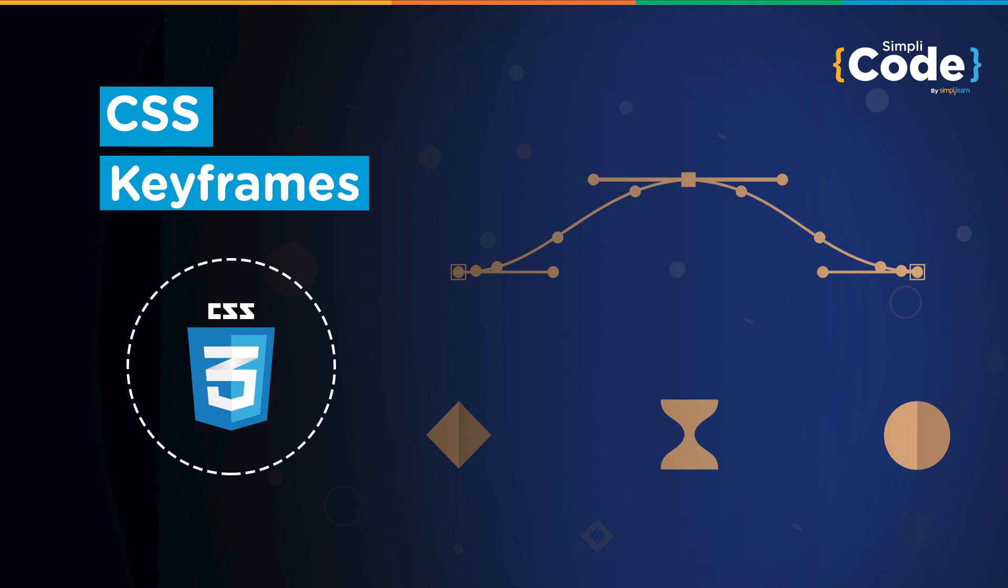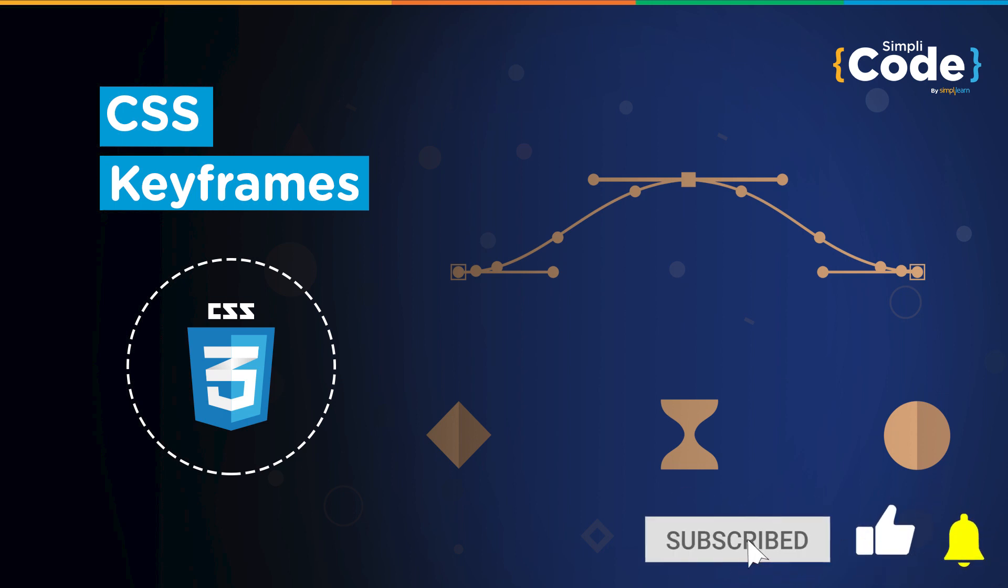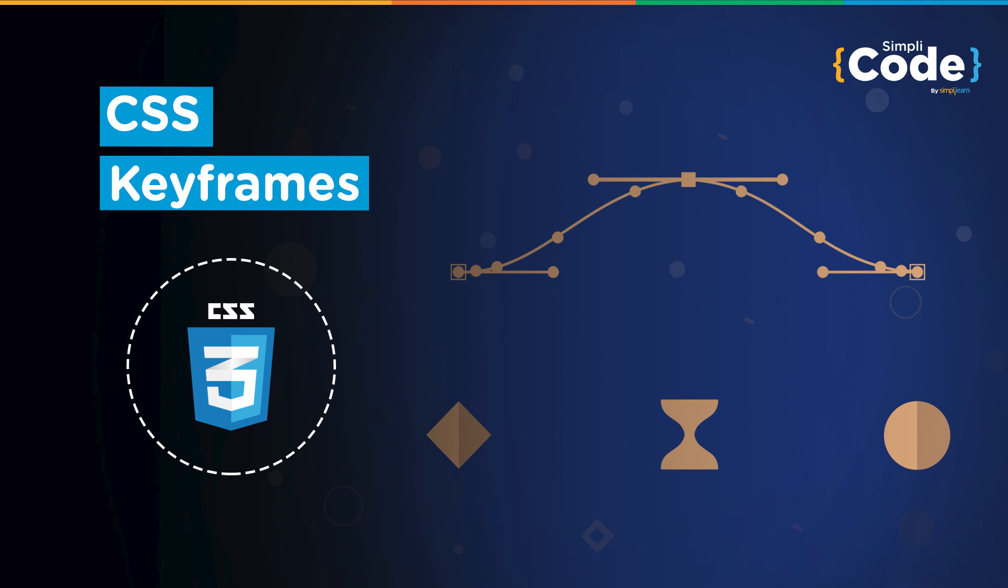Before we begin, if you haven't already subscribed to our channel, please do so, so that you never miss an update. We are coming with contents on various technologies every day. So with this, let's move forward.